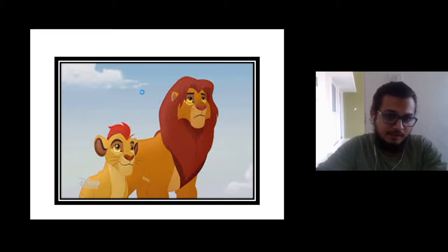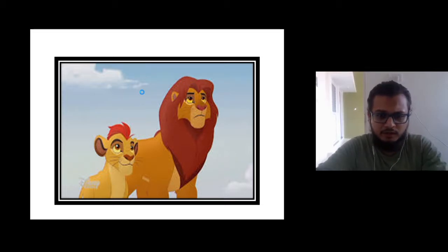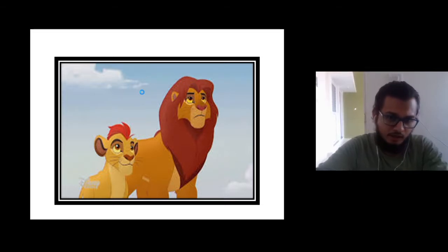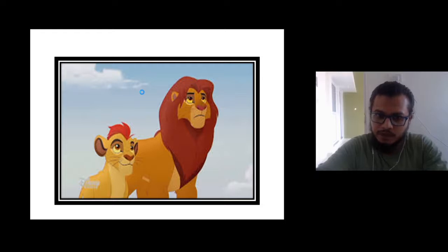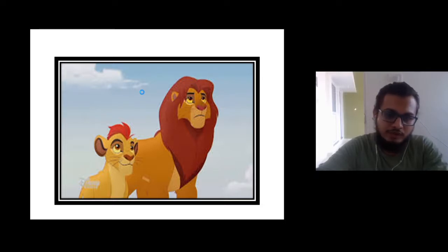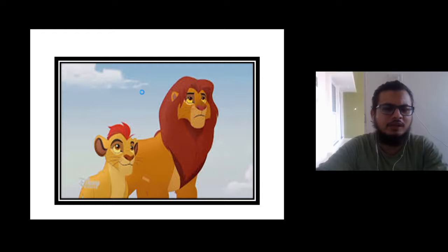You all have seen Simba movie and Simba cartoon movie. So Simba has two sons. The second son, the youngest son, and the first son, Kion.